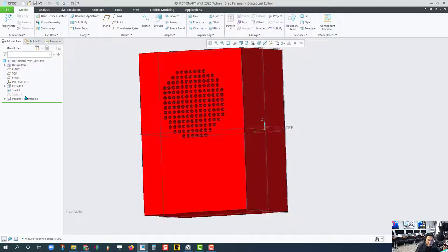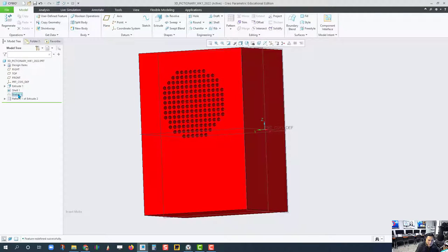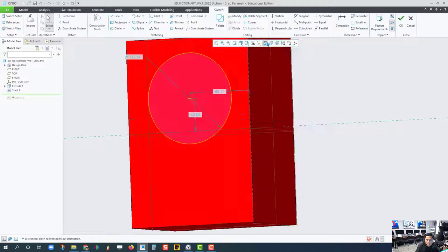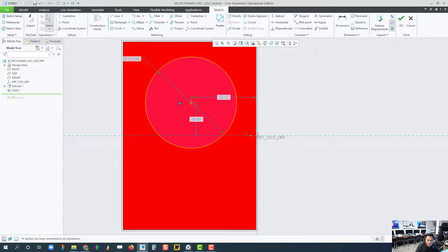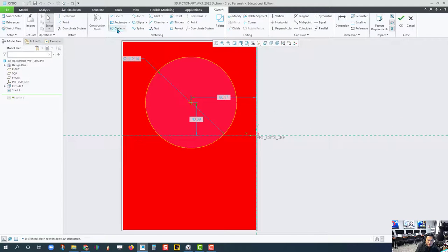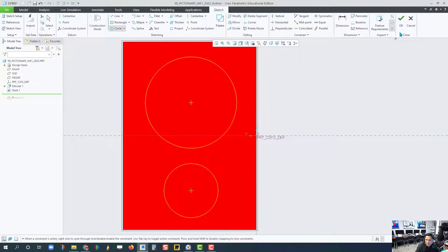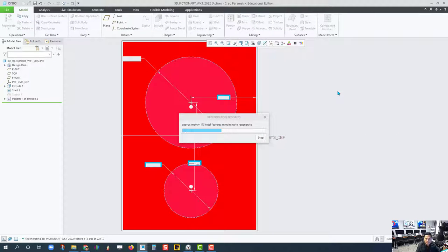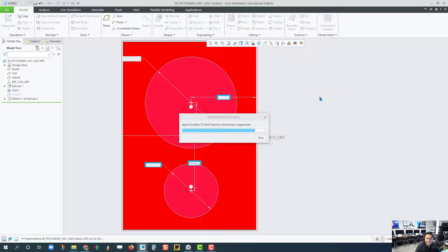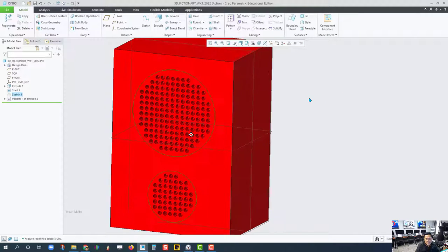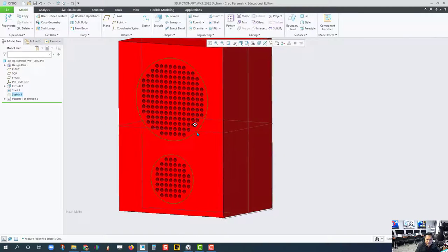I'm going to add another circle, smaller one. Click OK. All right. There you go.